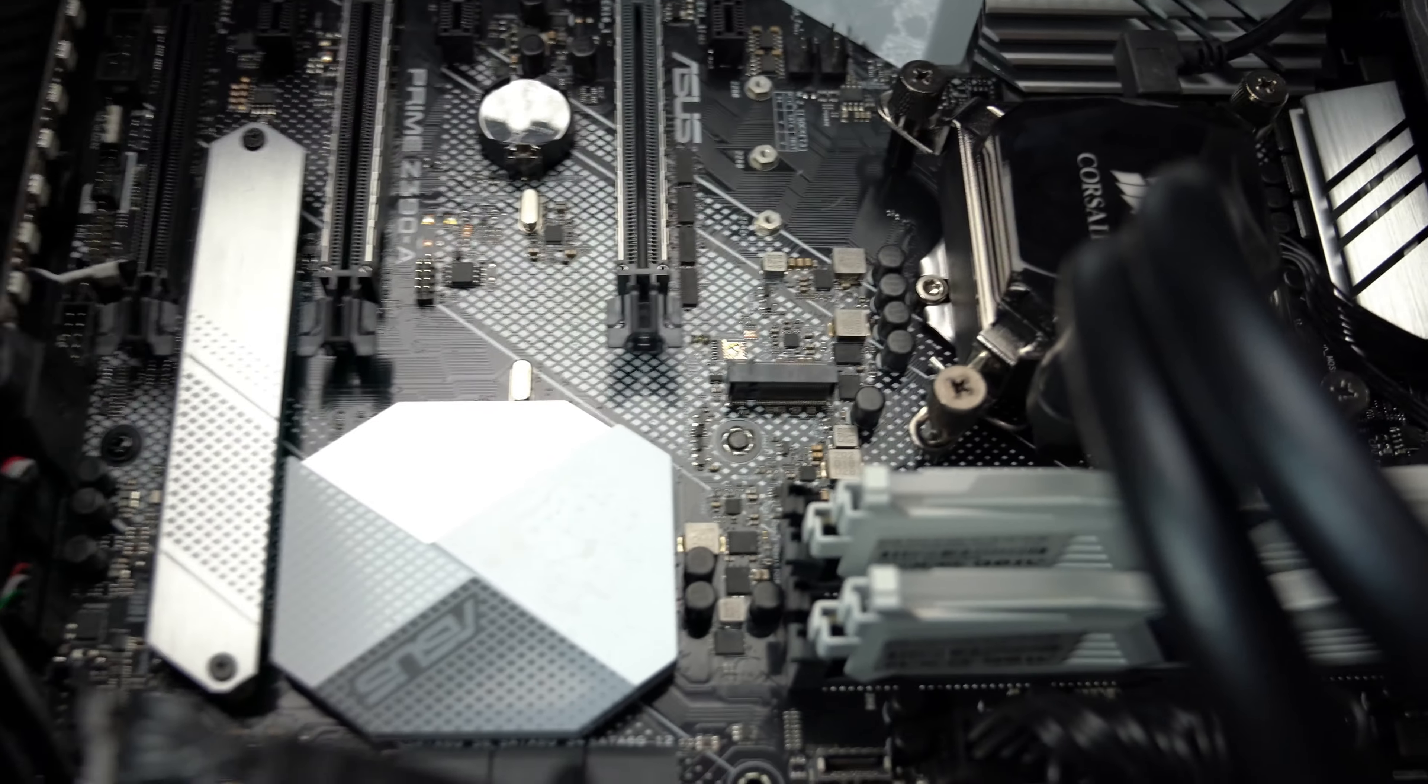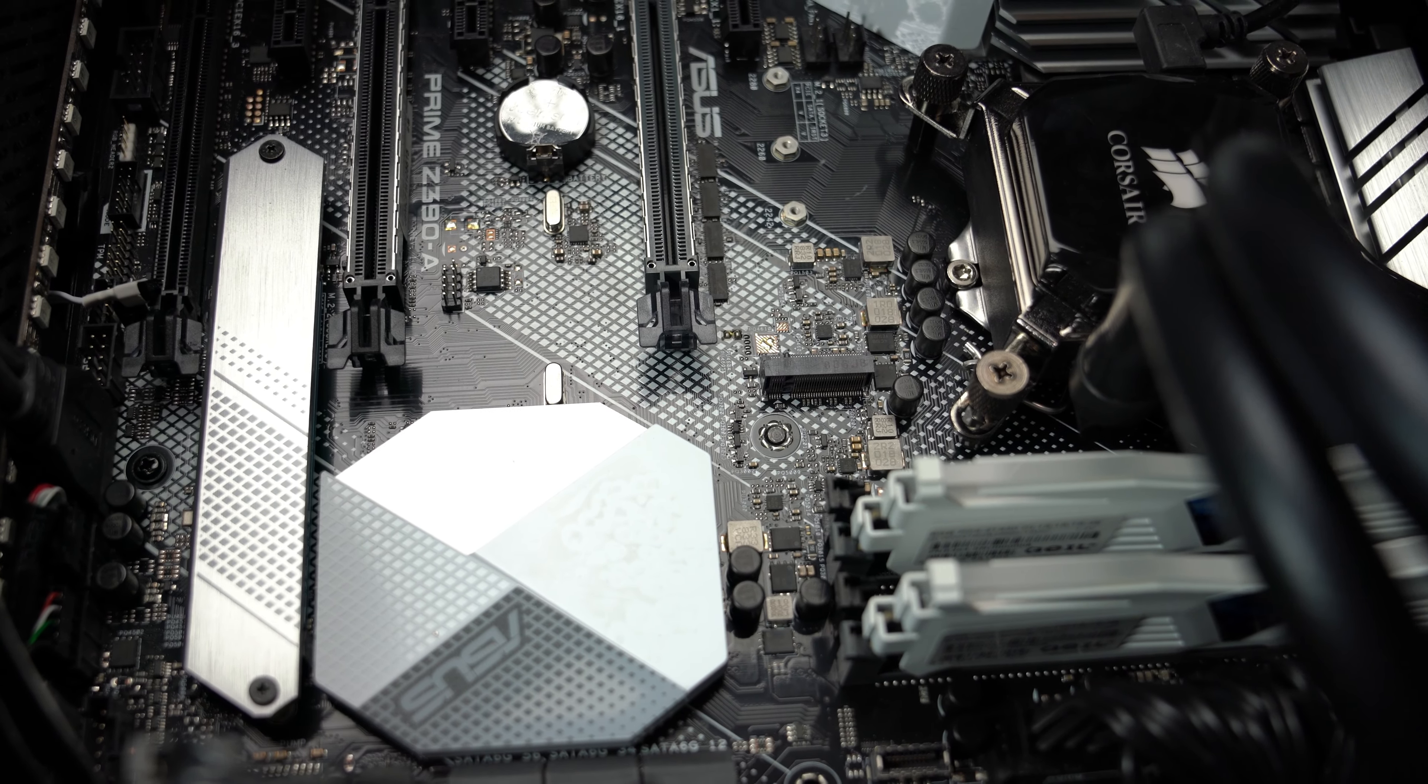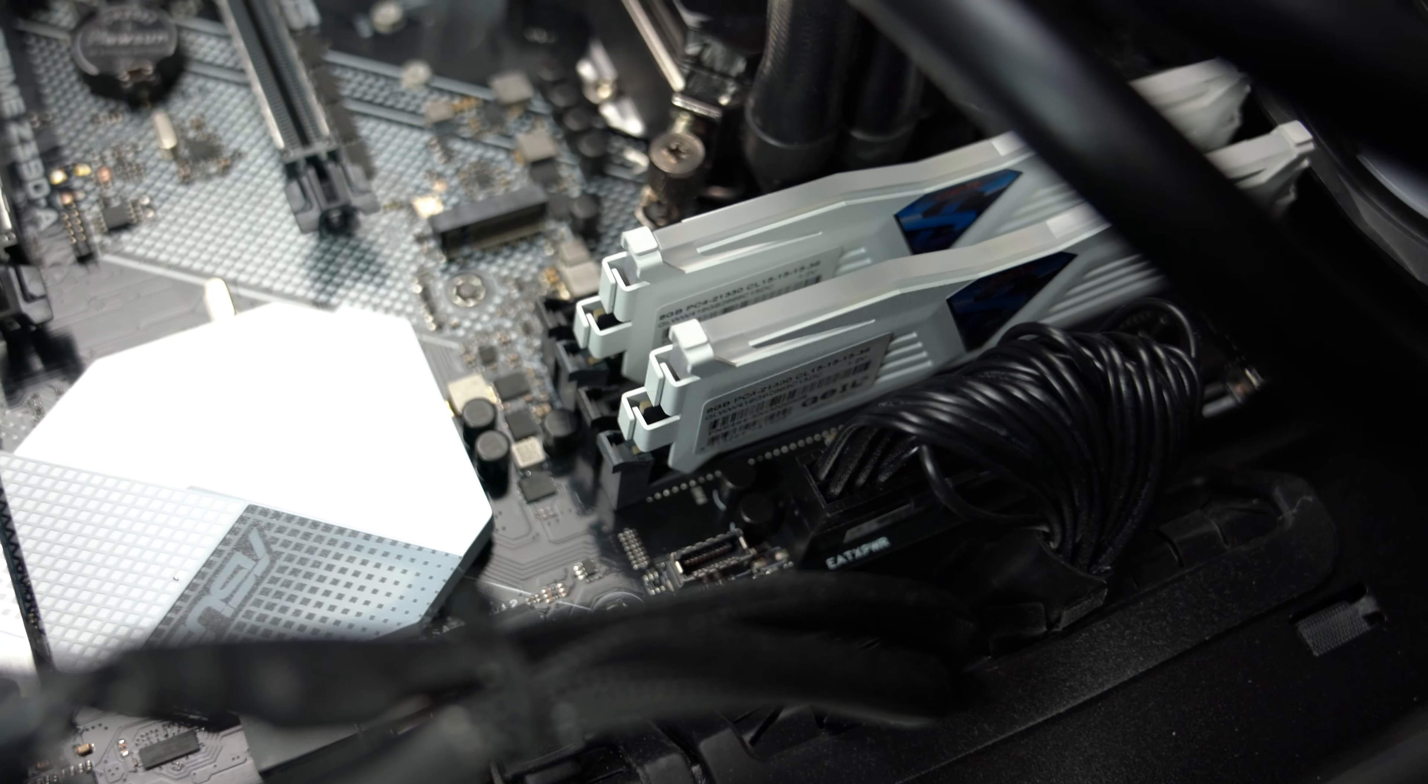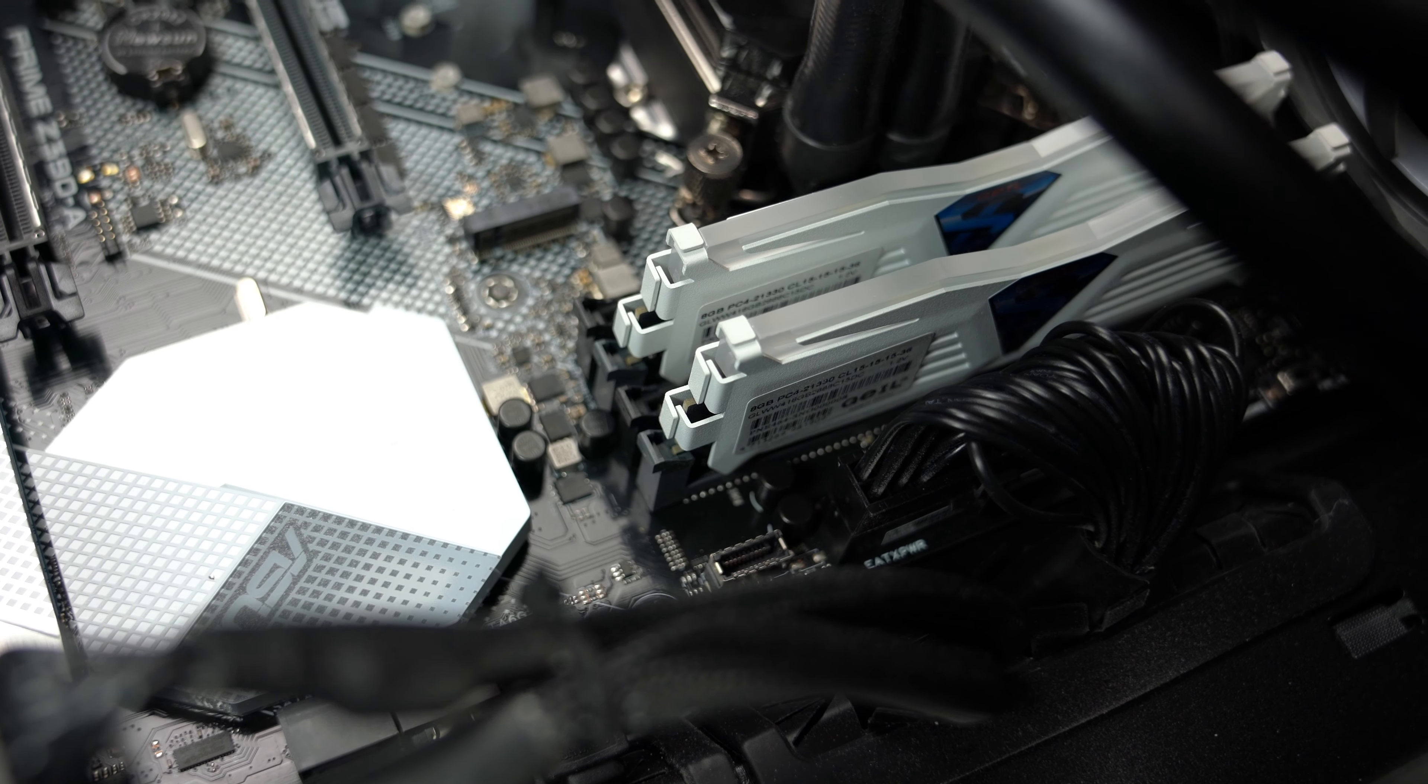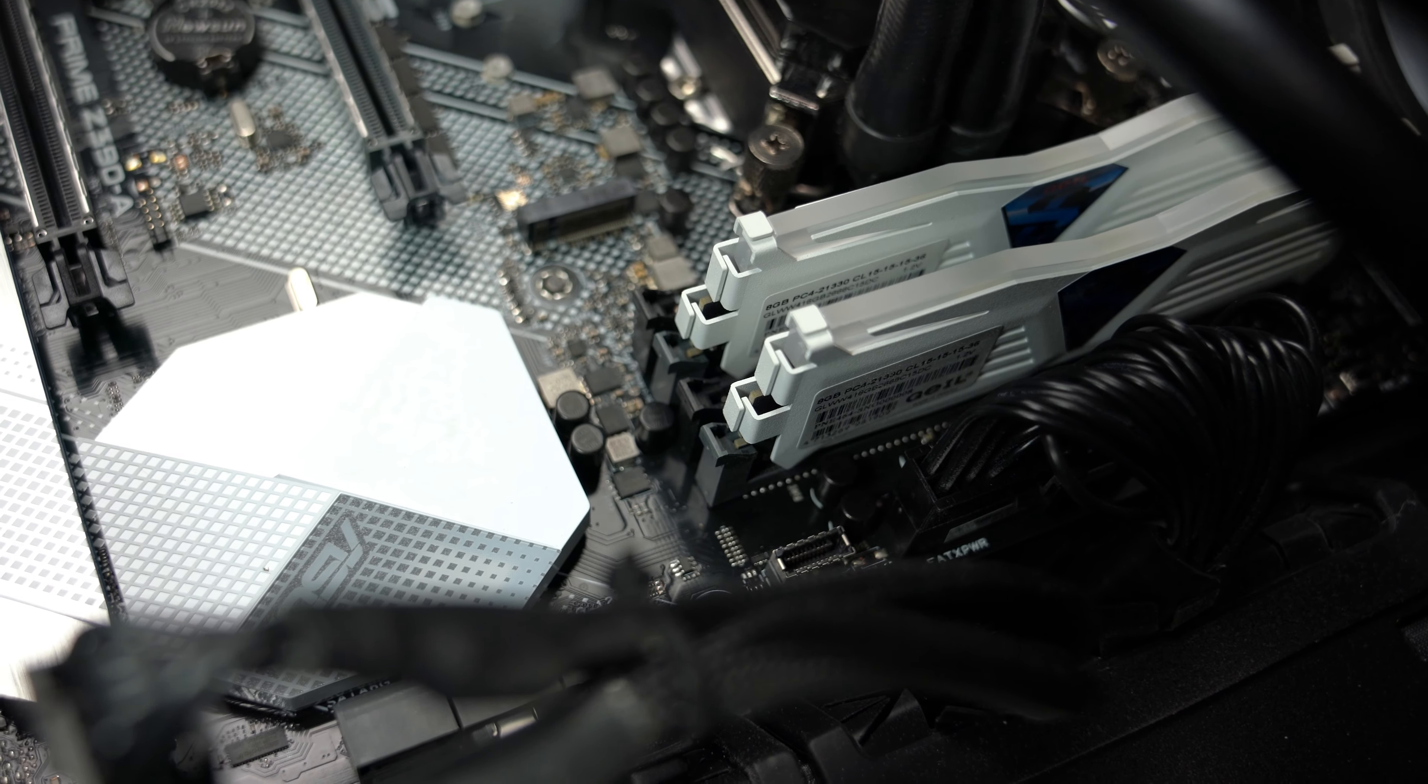I am going to go under the hood here and give you a closer look at the pieces in the system. Those are a couple of, I don't know if you can see them, Geil 16 gigabytes of white Geil memory. They are 2133 DDR4 with CAS latency of 1515 1536.